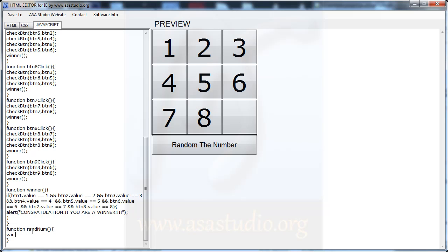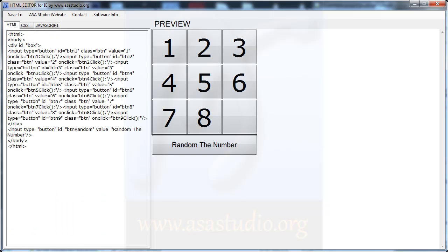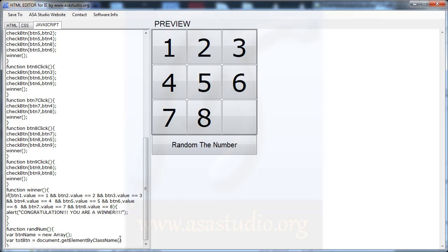I need a variable for button name, maybe btnName, and I need it equal to a new array. Now I need the number of all buttons. I need var totalBtn equal document.getElementsByClassName, and here I need the class name — I have a class 'btn'.